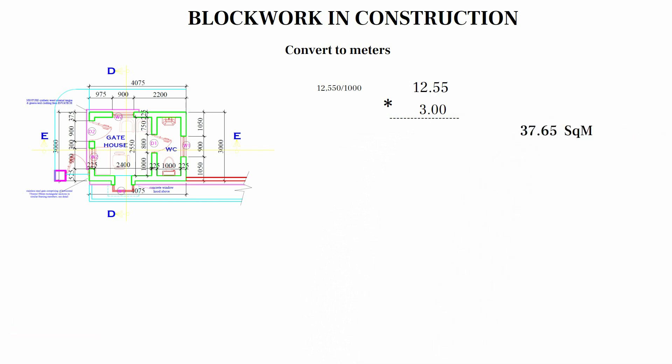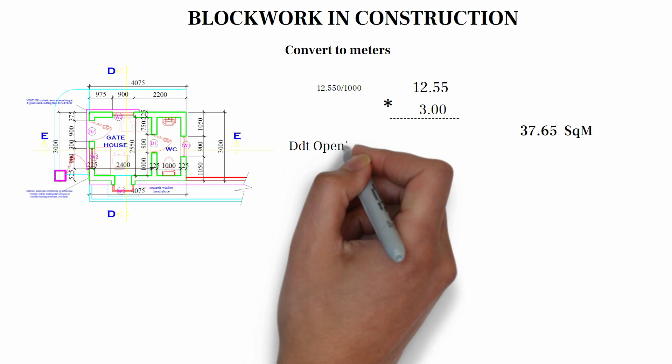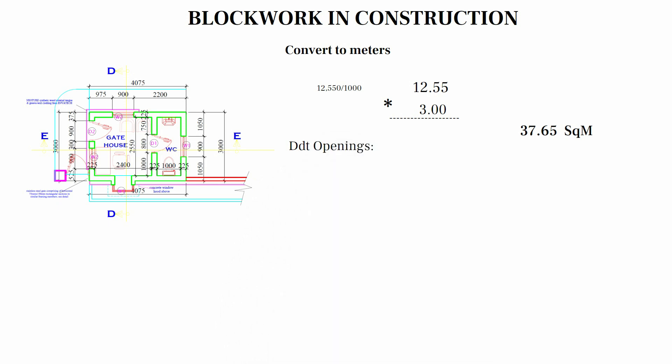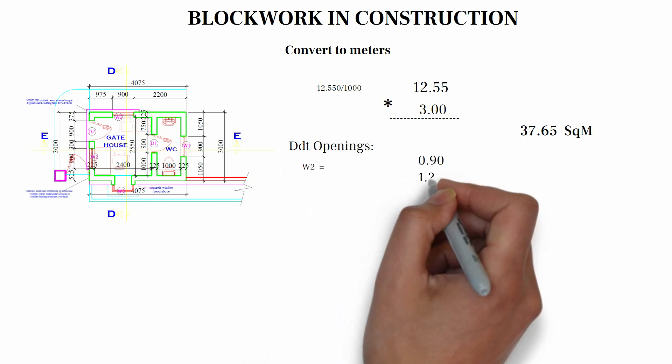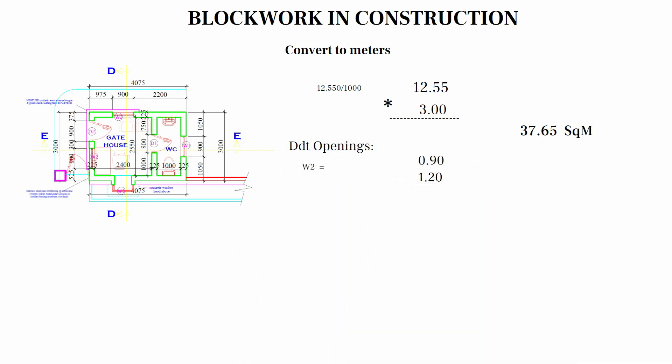The door openings, we have W2, which is two numbers. 0.9 multiplied by 1.2 multiplied by 2, we have 3.78. D1, 0.9 multiplied by 2.1, we have 1.89.